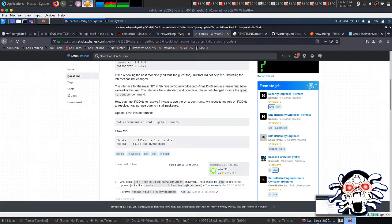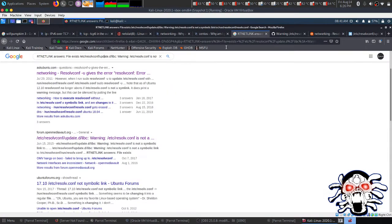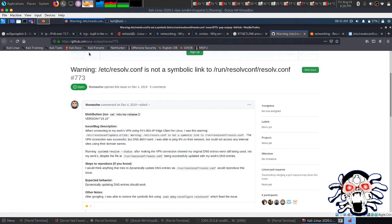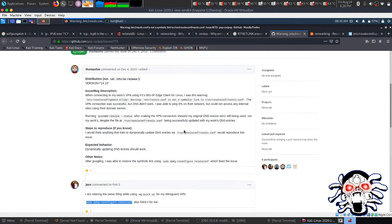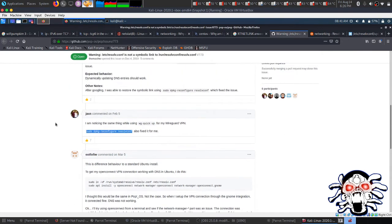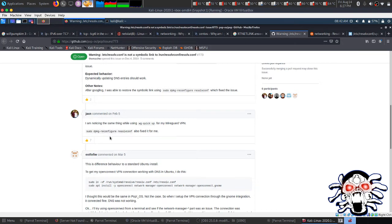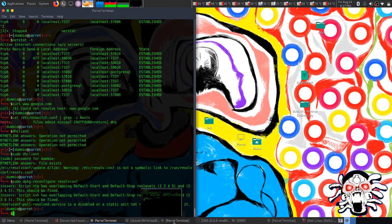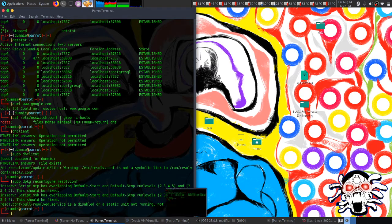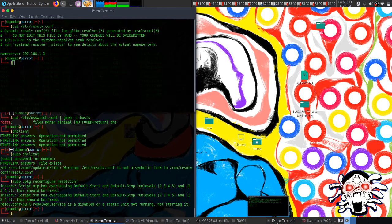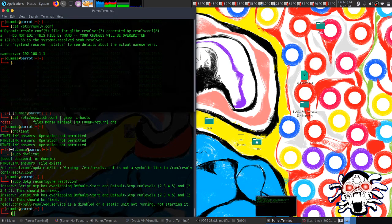This was the GitHub repo. Here it said that I simply need to update my resolv.conf file. That's what I did at the end and it worked.